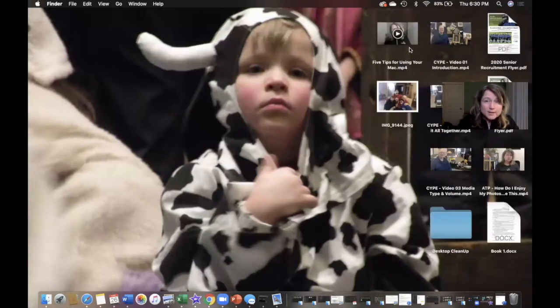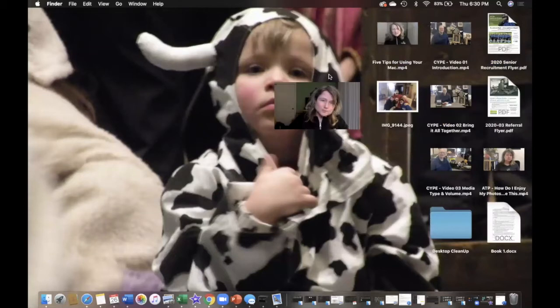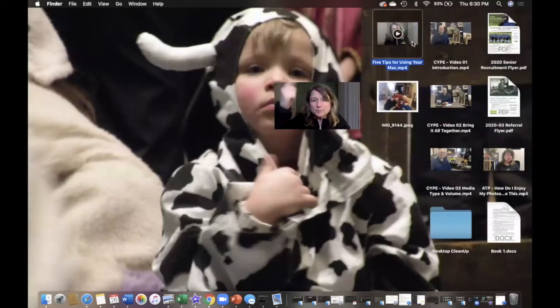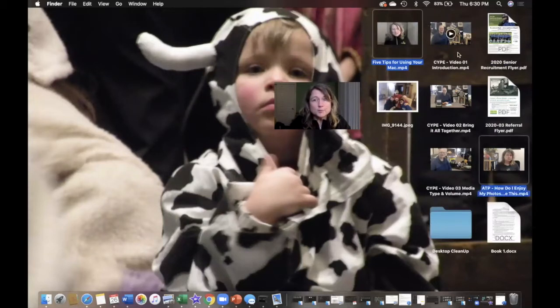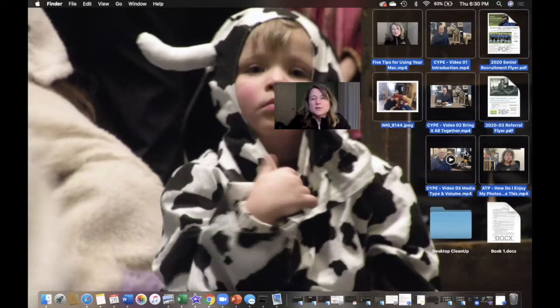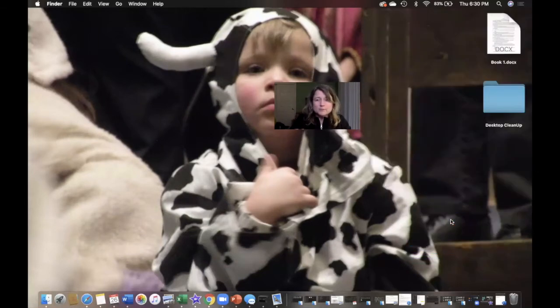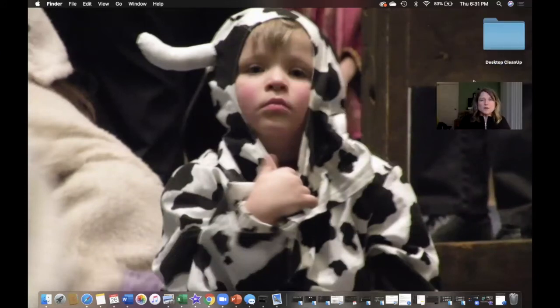You know, we've been working on a create your photo estate video series and I'm going to put a link in there for you to check that out because if you have pictures that are a mess, just like this desktop was, you may want to do that while we're all on some downtime with the coronavirus. All right. So, I've cleaned up the desktop.